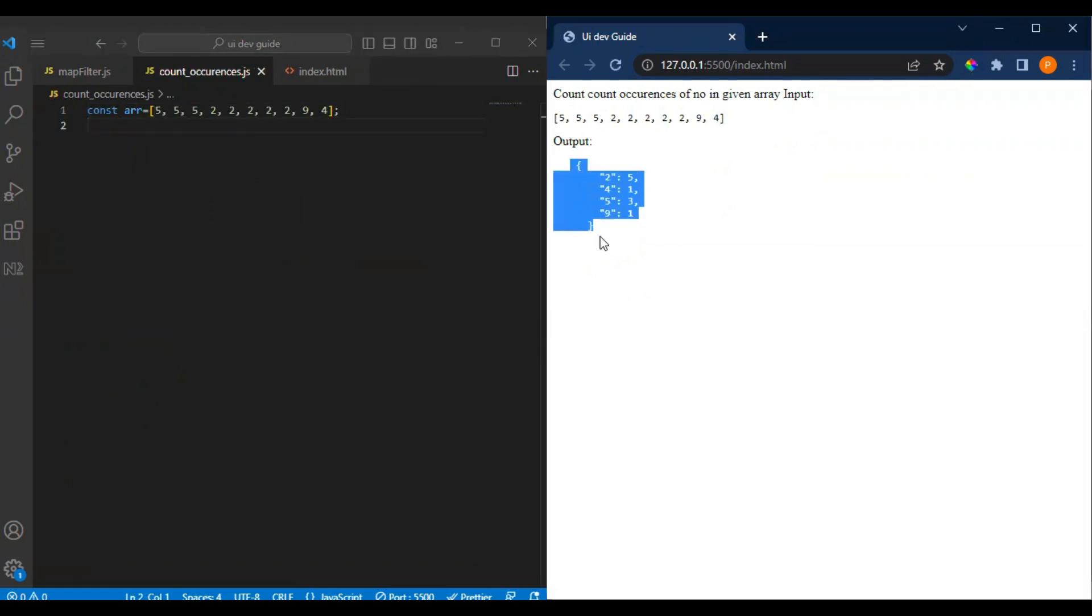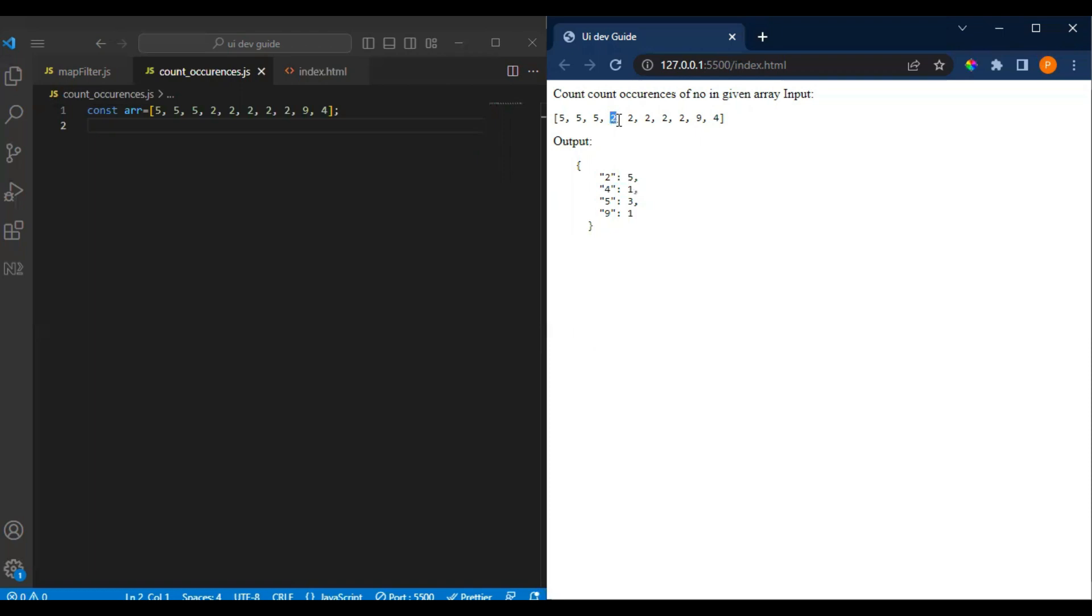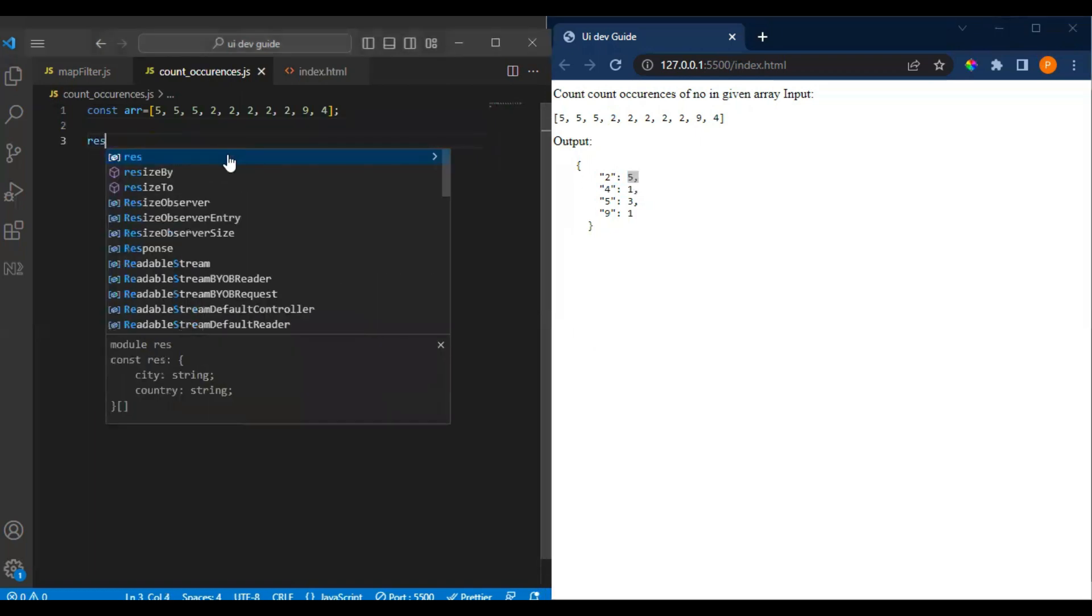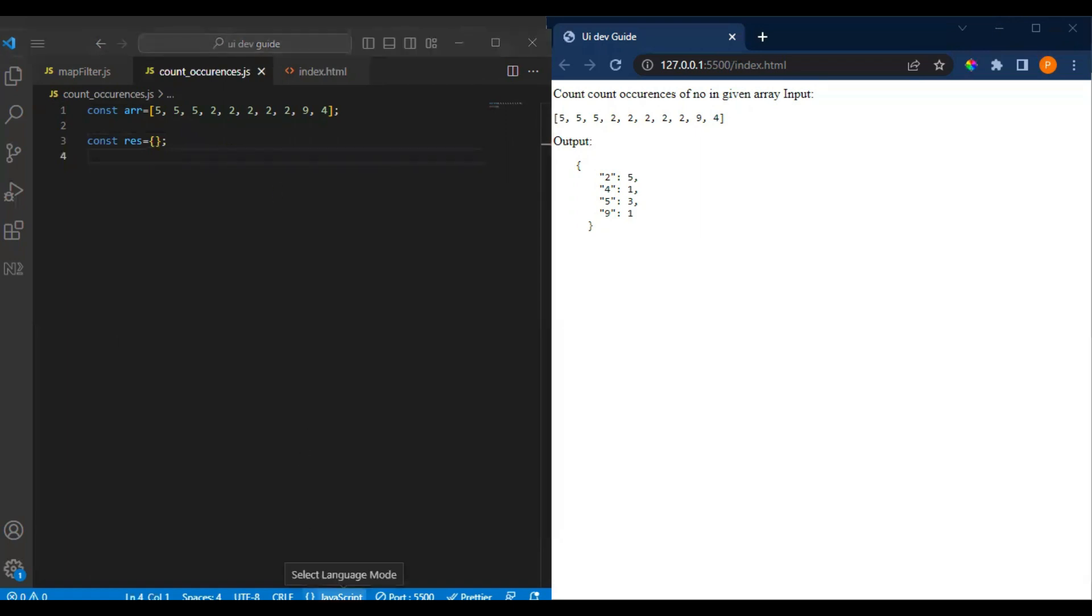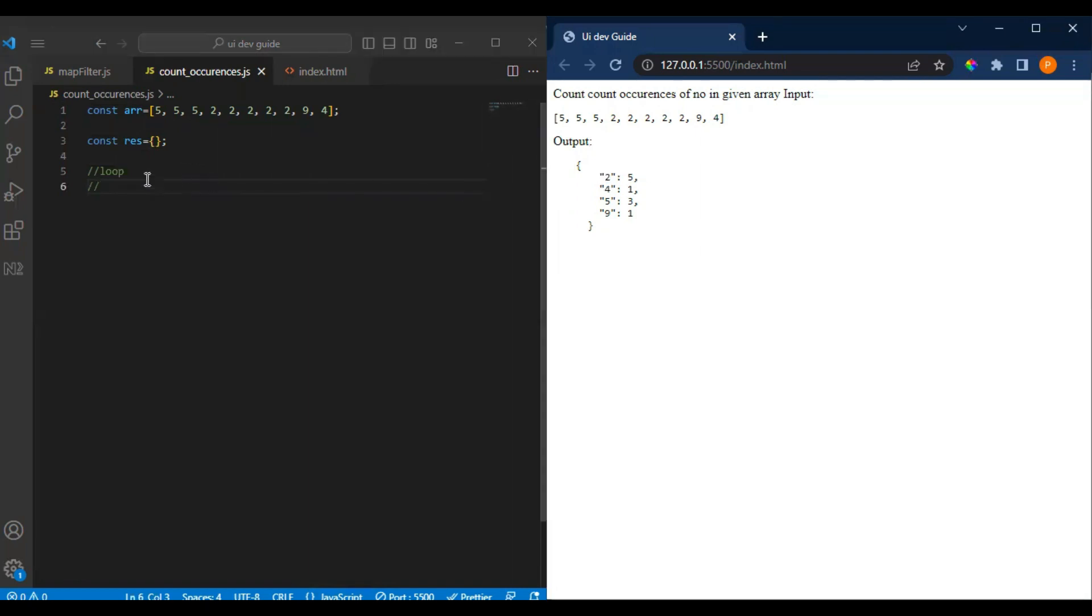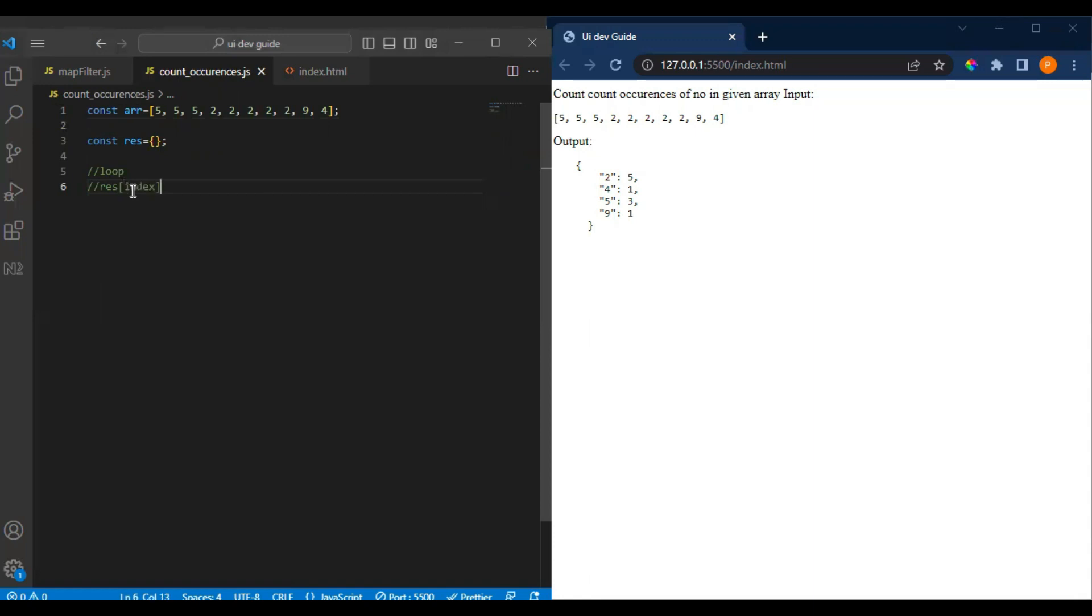Now we have to create output as an object, so it can hold the value and the count of it. So we can create an object. Now we can do one thing, so let's see what we have to do. You need a loop, then we need the index and the count of it. So we have to push like this: if result of index is already there, then else.